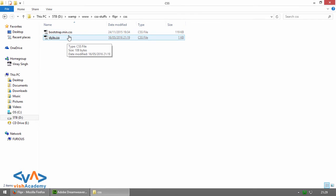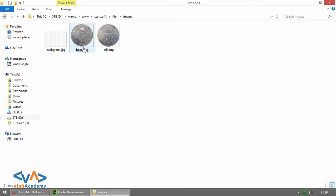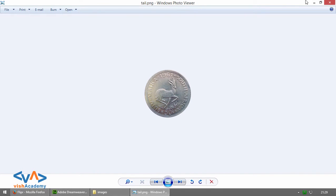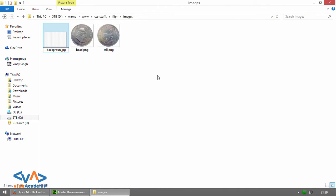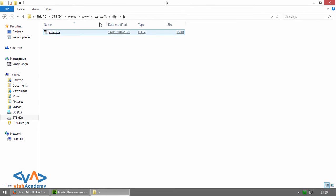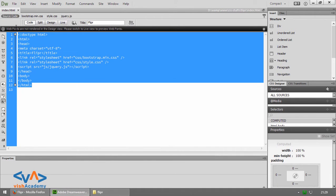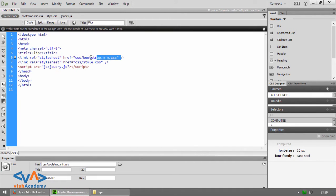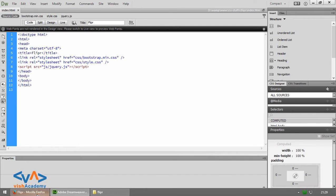The CSS folder has bootstrap.min.css and style.css. In the images folder there are two coin images — head side and tail side — and a background image. The js folder contains jquery.js. And index.html has the basic HTML code with bootstrap.min.css, style.css, and the jQuery library linked.